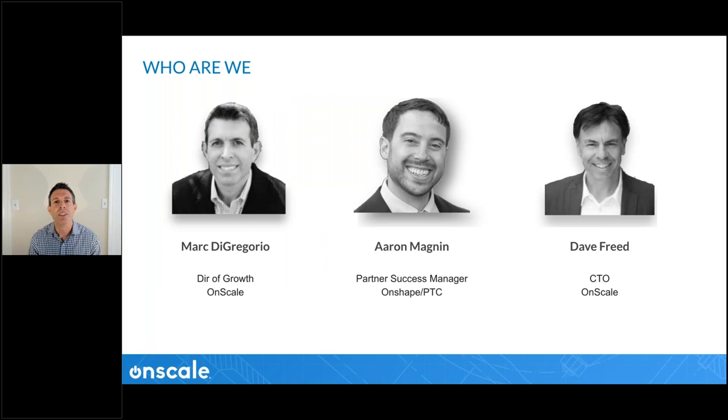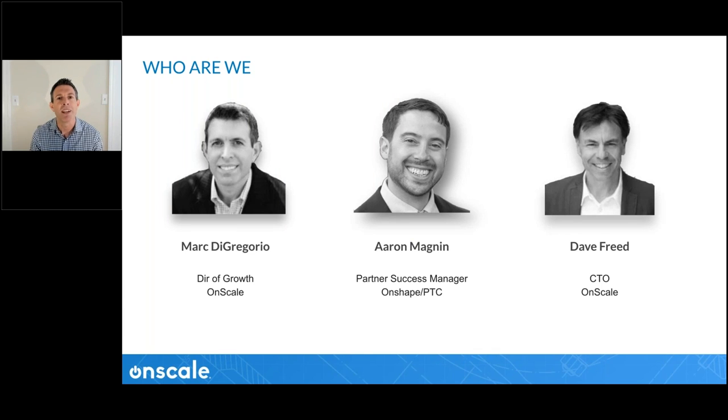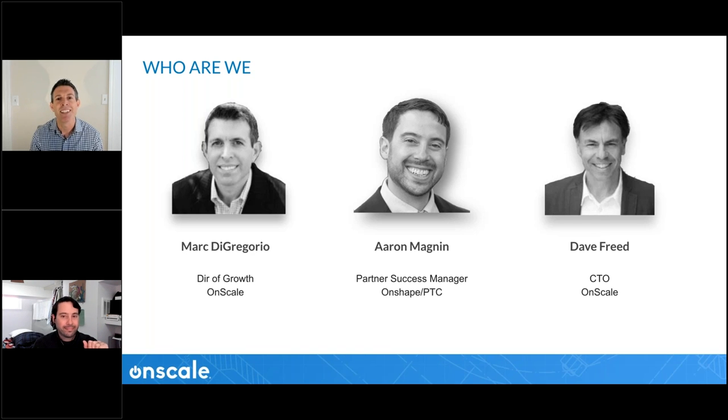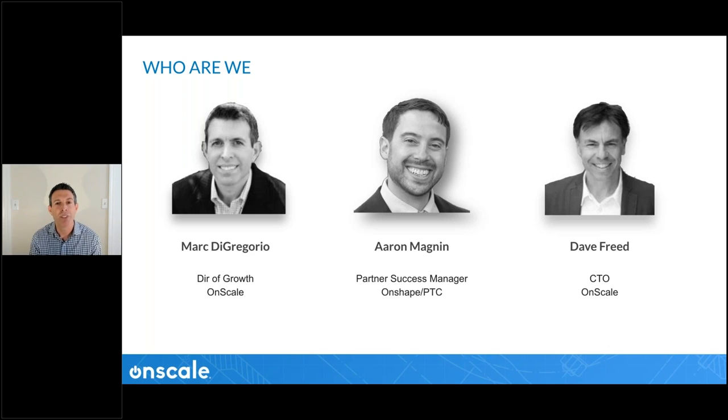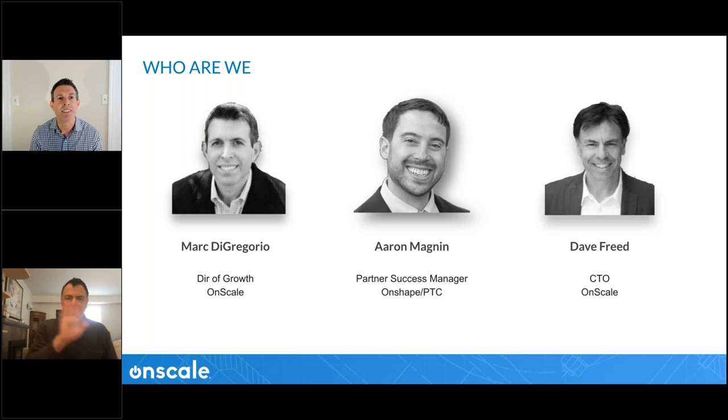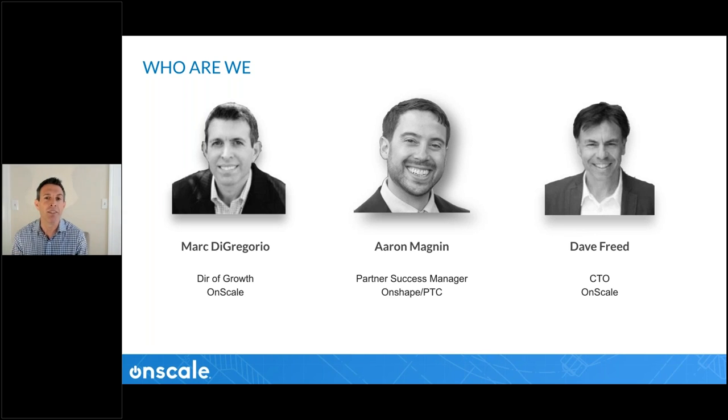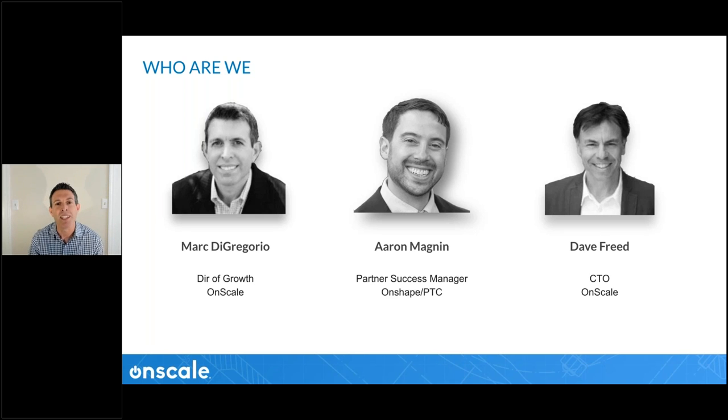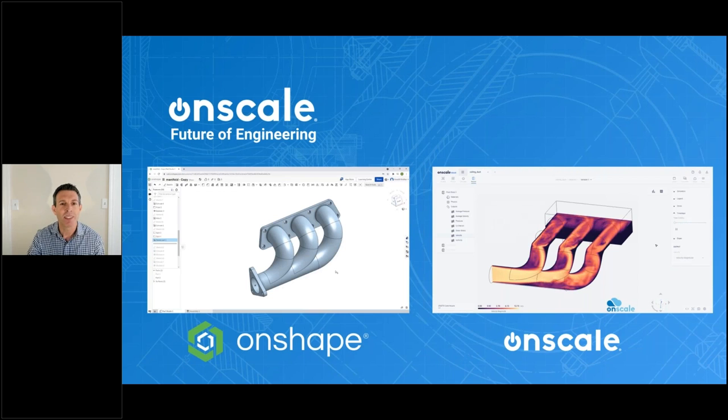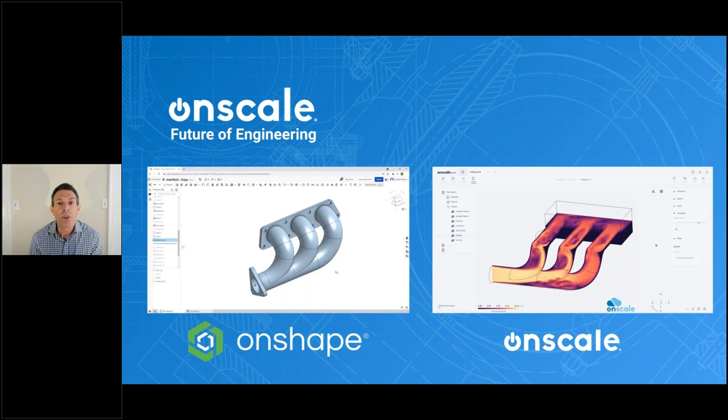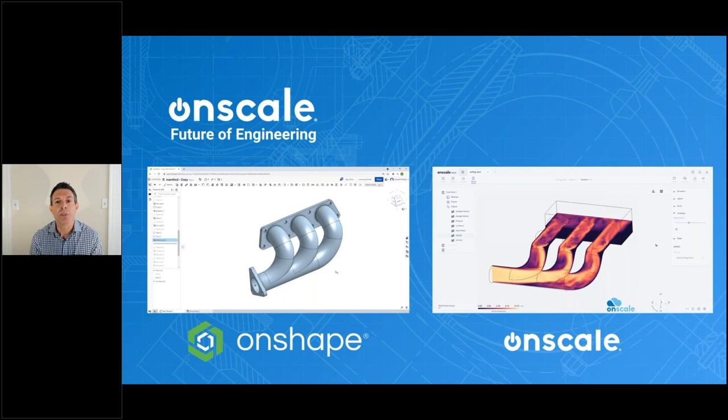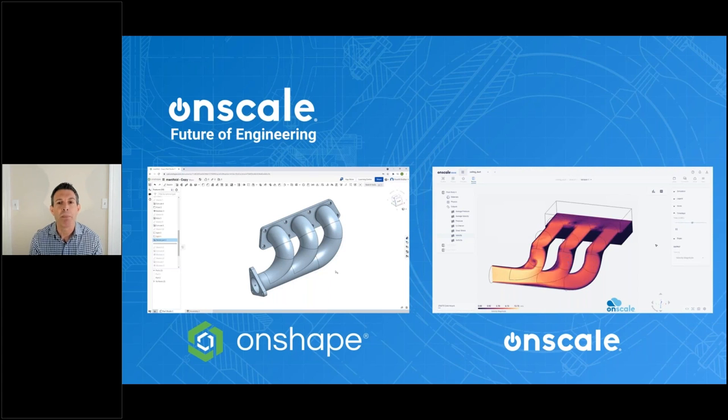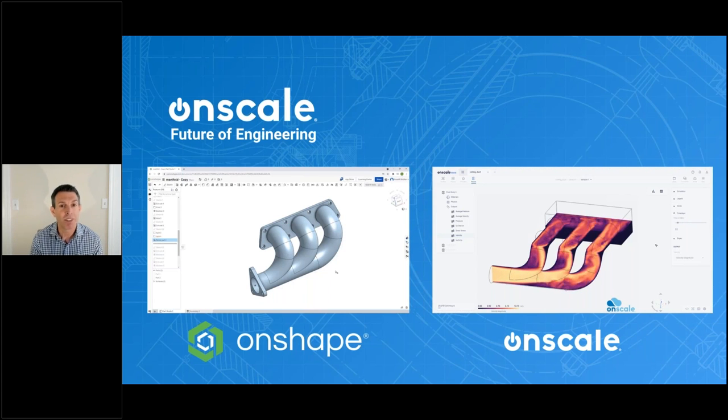My name is Mark DiGiorio. I'm the director of growth, which is marketing and customer success at OnScale. I'm here with Aaron Magnin, who is partner success manager at Onshape. And before joining Onshape, Aaron had more than a decade of experience designing and launching products as an application engineer and technical marketing manager. We also have Dave Freed on the line, who is our CTO at OnScale. Dave has 25 years experience in CFD. He's worked at CD Systems under the Simulia brand, and he also worked at EXA, a software market leader for CFD.